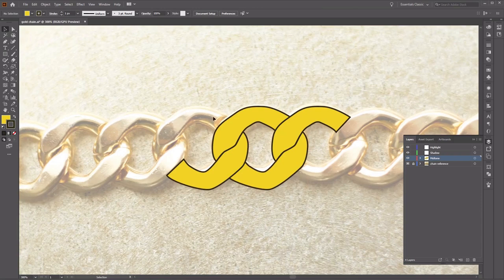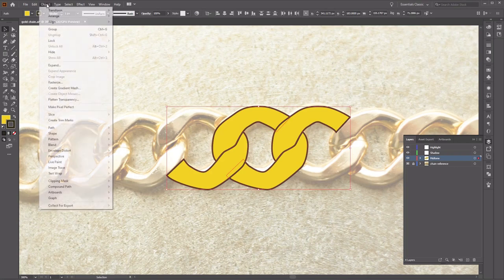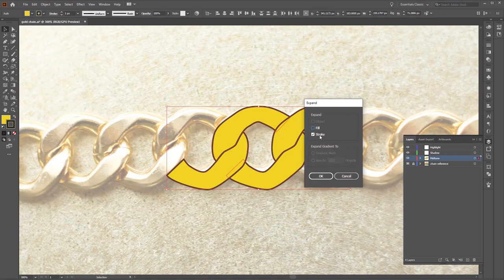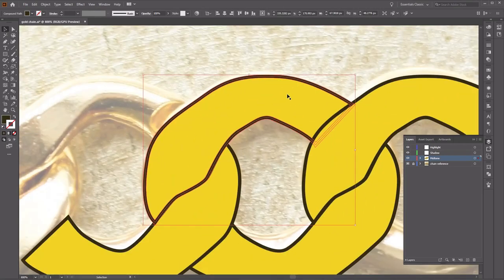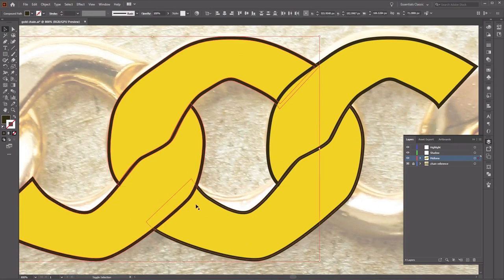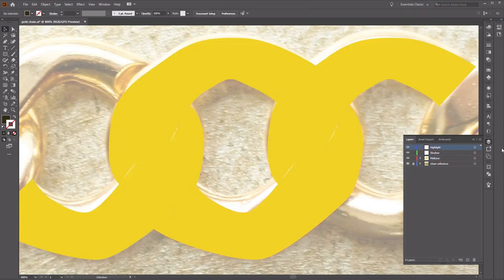Now we want to separate our fill and strokes. Select all four sections of the chain, then go to Object, Expand, select Stroke, and click OK. Whilst all four objects are still selected, go to Object and Ungroup. Now we want to select the stroke shapes — holding Shift on the keyboard to carefully select our strokes. We're going to separate them from the fill by pressing Ctrl+X to cut. Go back to the Layers panel, create a new layer at the top, and rename it Trapping.